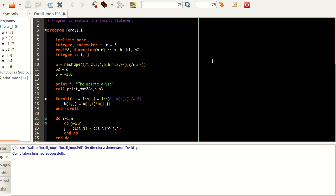Up to Fortran 77, there wasn't any for loop statement available in Fortran — that was taken care of by the DO loop. But after the development and initiation of for loop statements in other programming languages like C and C++, the importance of the for loop statement became even more widely acknowledged. So from Fortran 90 and 95 onwards, this FORALL statement came into picture.